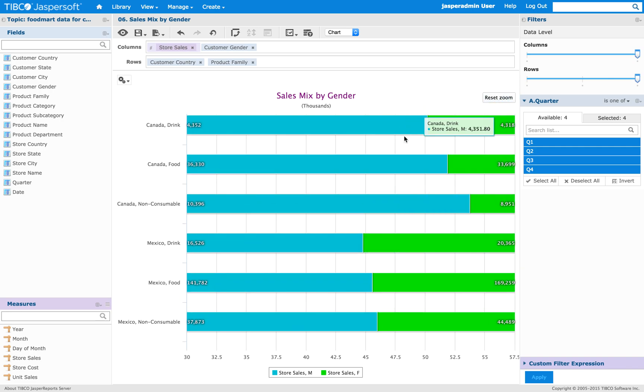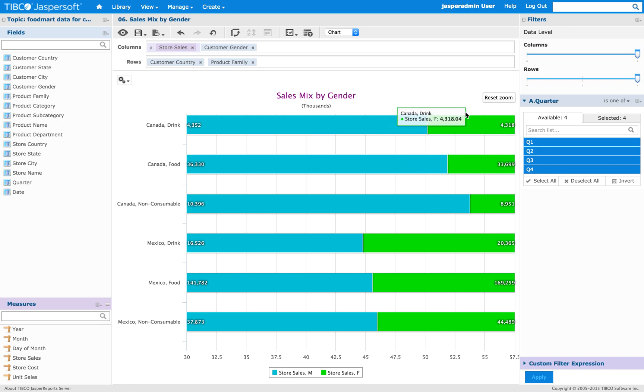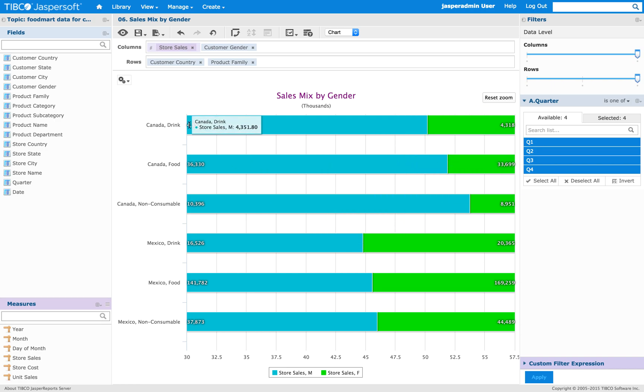And as you can see, now the Reset Zoom button is not anymore within the plot, but it's relative to the chart. The position is relative to the chart.